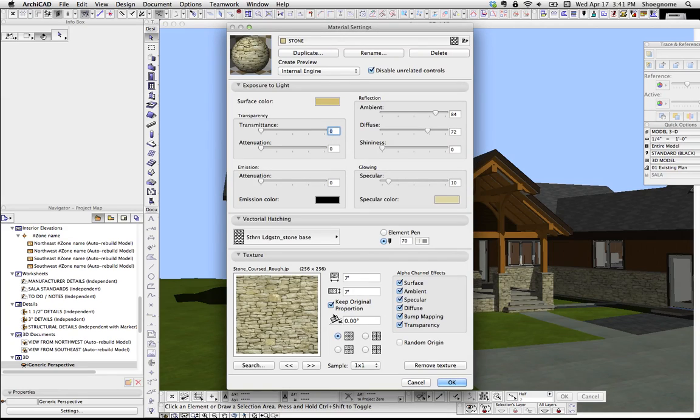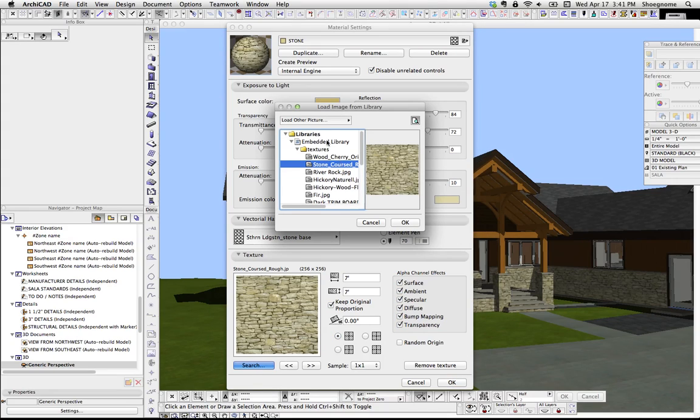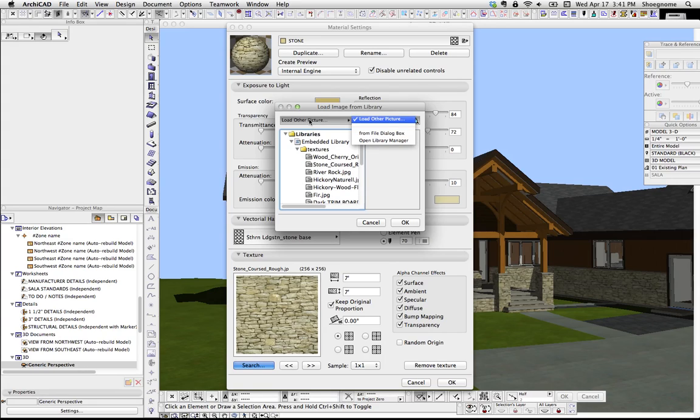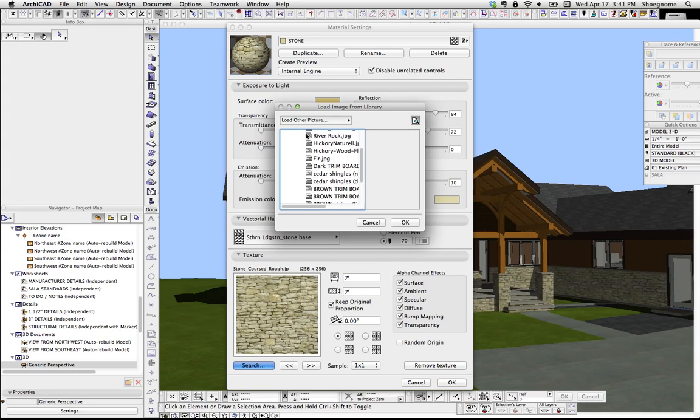Oh, and we actually have the stone material right there. So I'm going to go change that, go Search. Right now I'm looking at my Embedded library, and you can see everything that's in there. There's Embedded stuff,